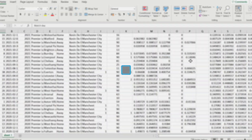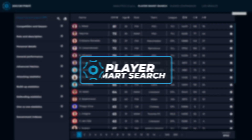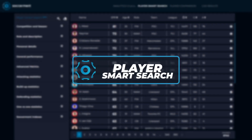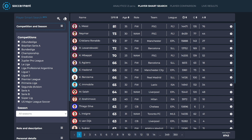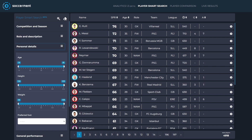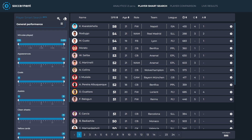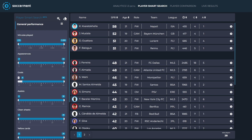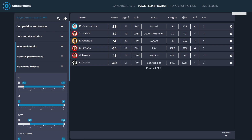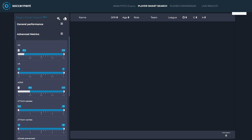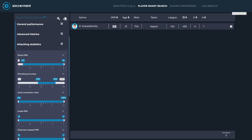For a more in-depth analysis, use our player smart search feature to find the best players in any position. From world-class strikers to up and coming wonderkids, you can filter by a vast number of variables to find exactly what player you're looking for.